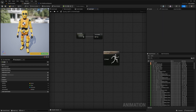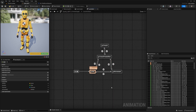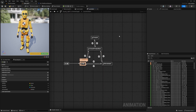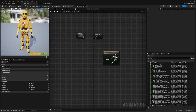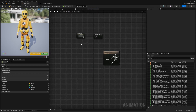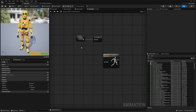This is so that when we create our jump stuff, we don't have to have a crouch-to-jump, movement-to-jump, or idle-to-jump transition — it would get really finicky connecting so many things together. Instead, we can reference our entire locomotion state in another state machine. Let me show you an example.